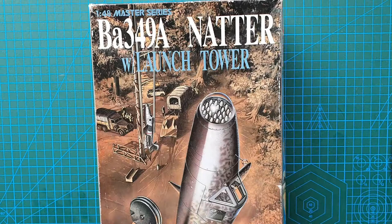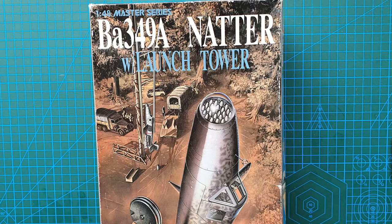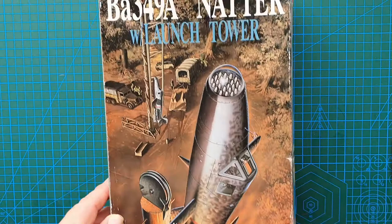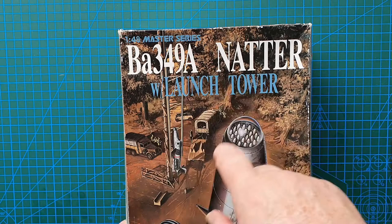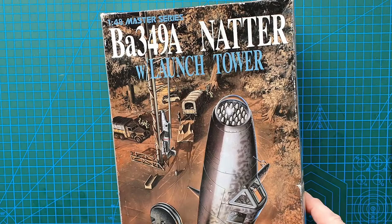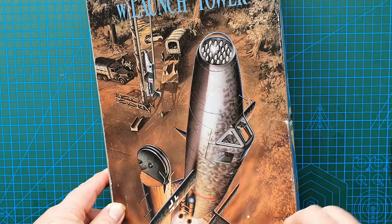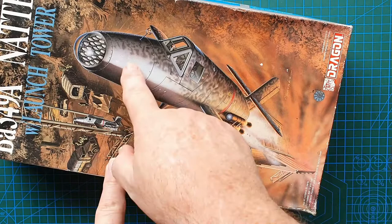Hi guys and welcome to another kit review. Today we're having a look at quite an old kit. This kit came out in 1993. It is from Dragon and it is from their 1/40 scale Master Series. It is a Ba-349A Natter with launch tower. This is the initial release; it has been re-released several times since then, but this is number one.